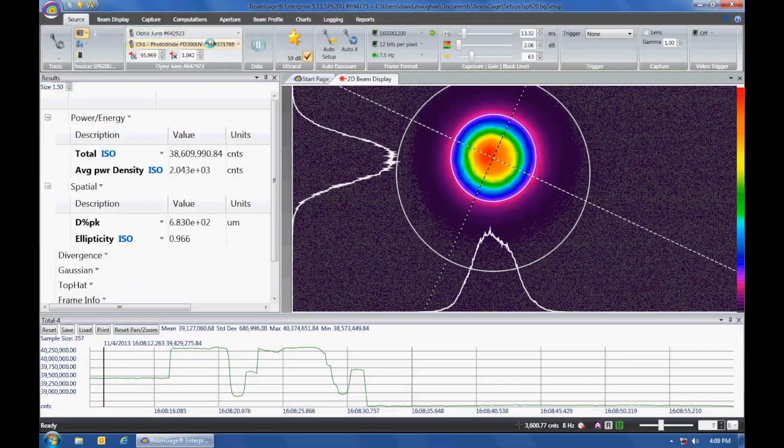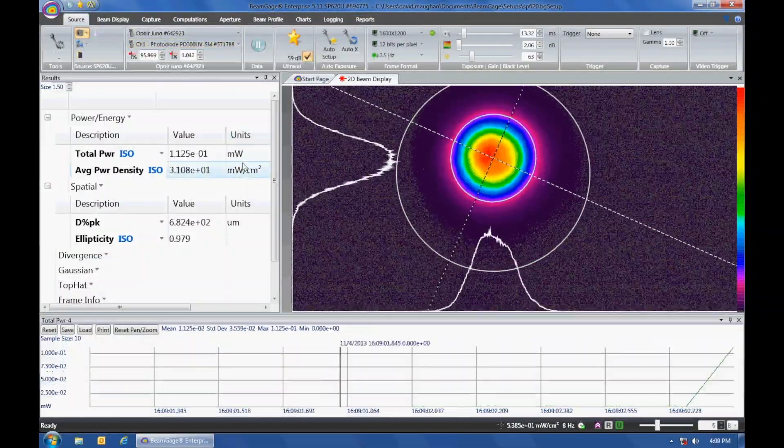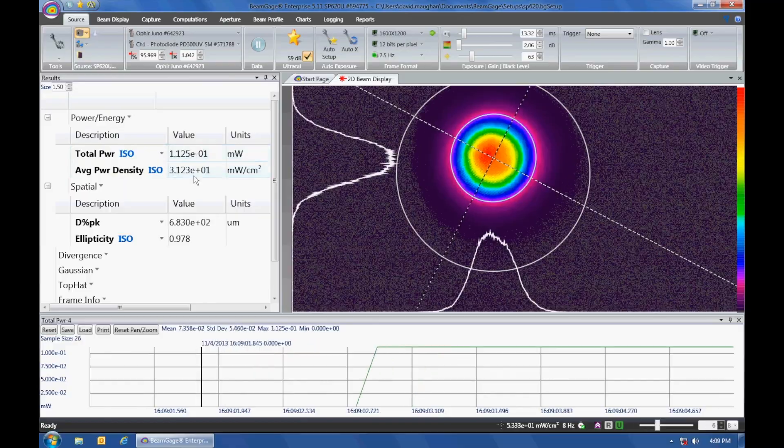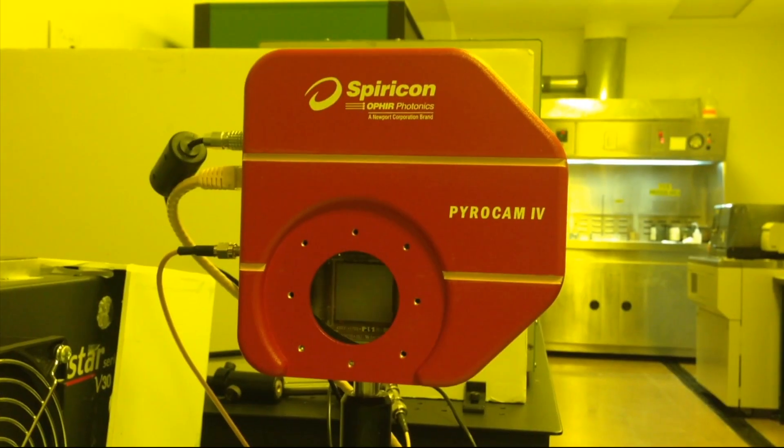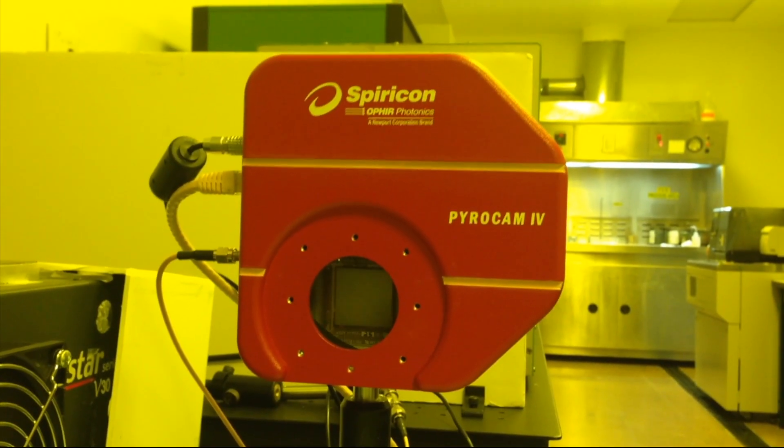Spiricon's BeamGage laser measurement systems are used from research benches to the most demanding industrial environments.